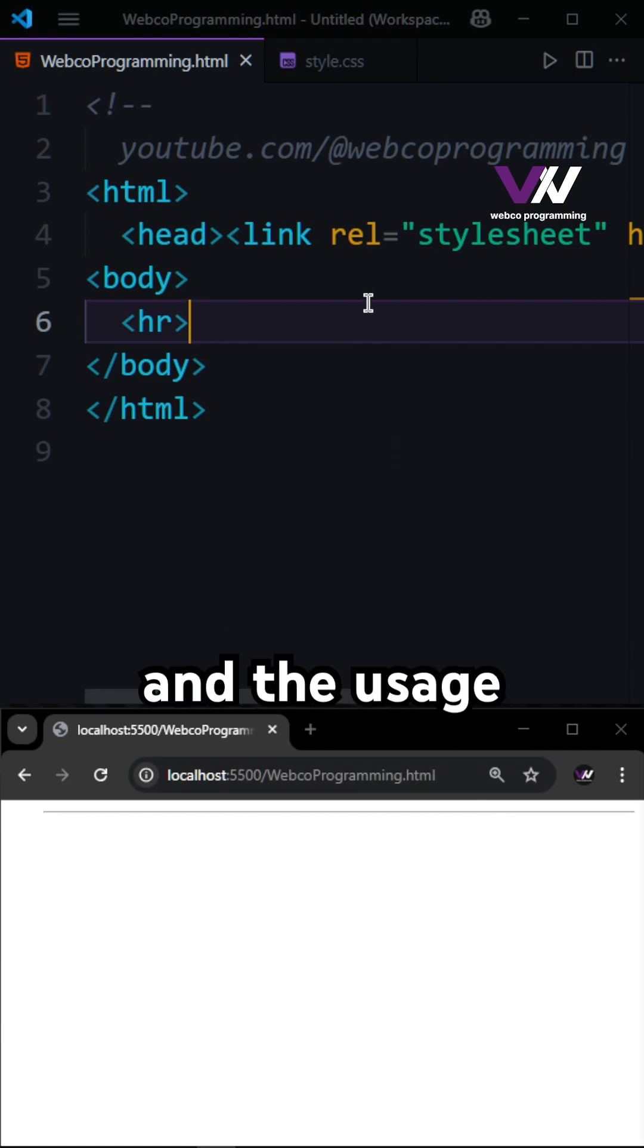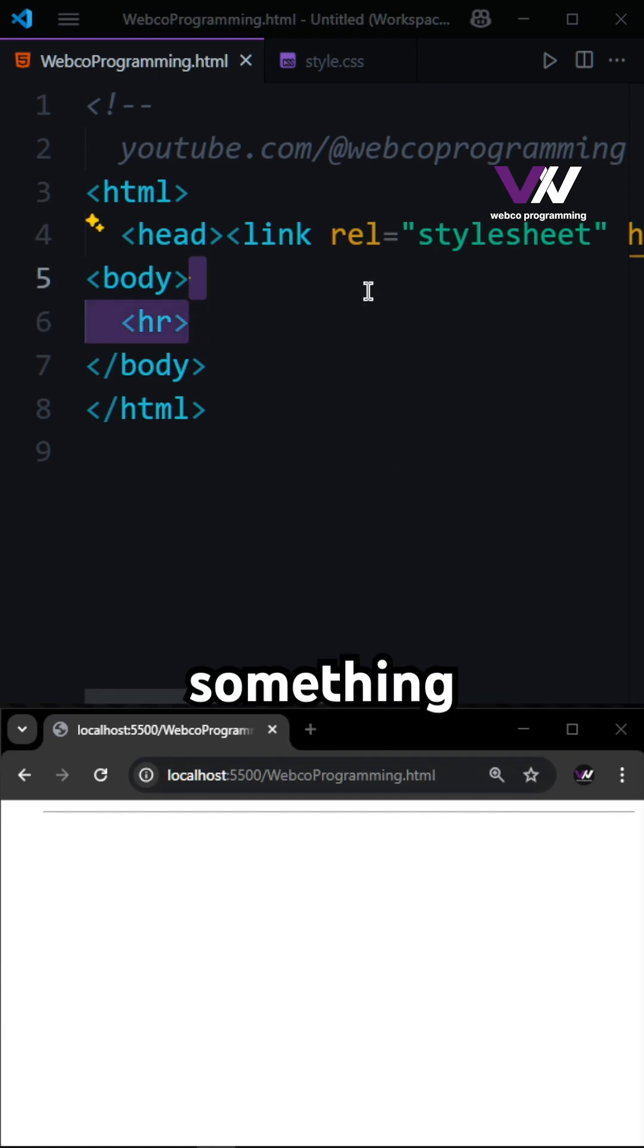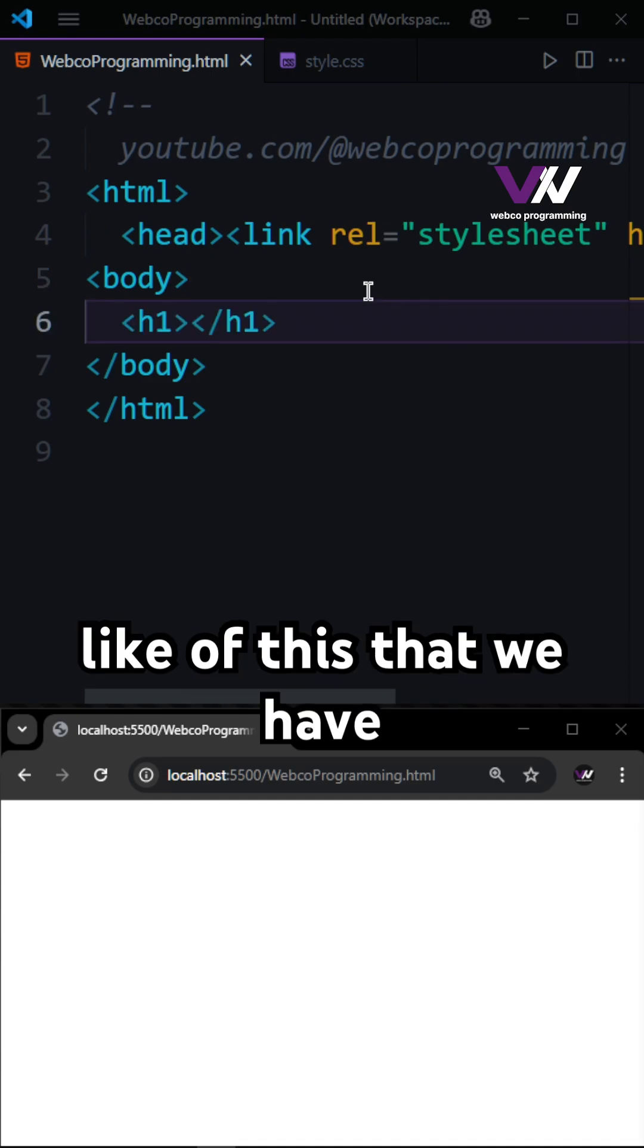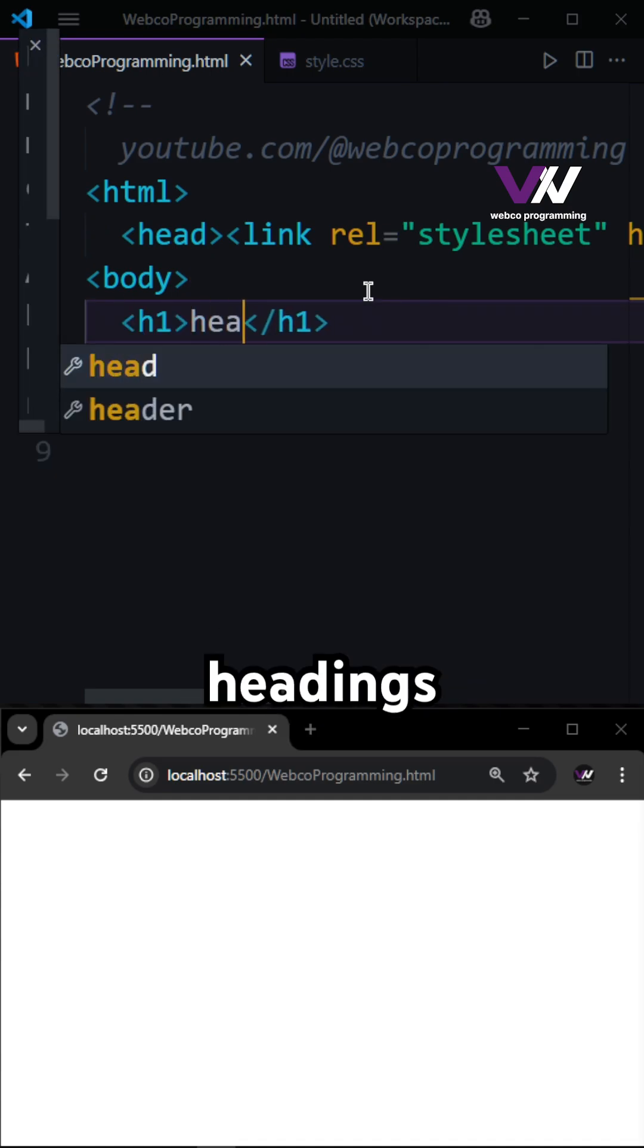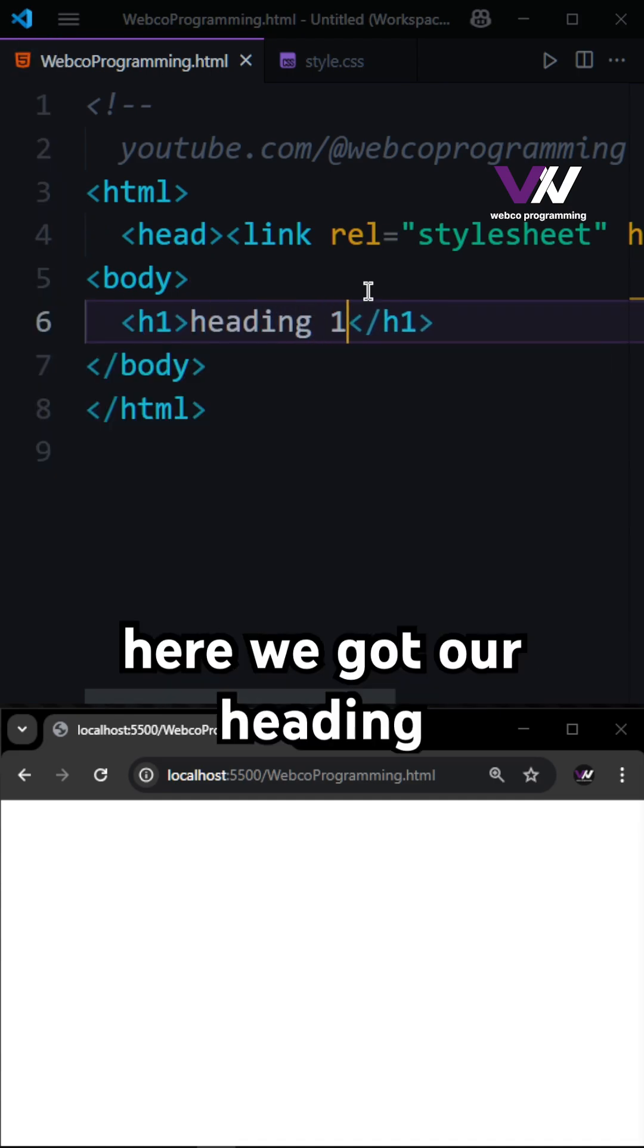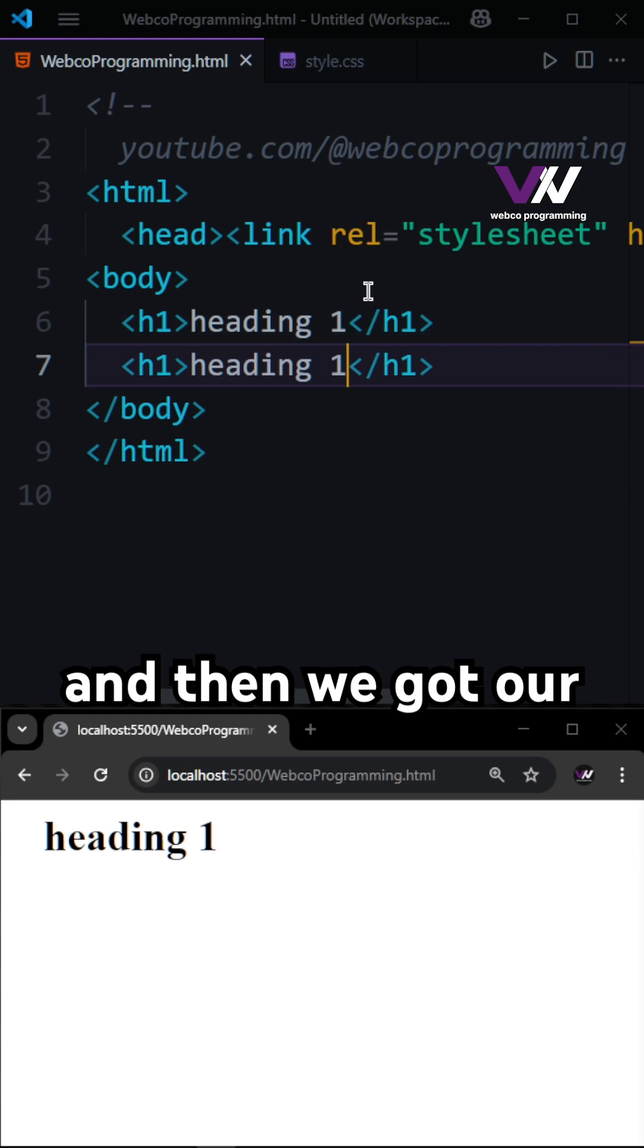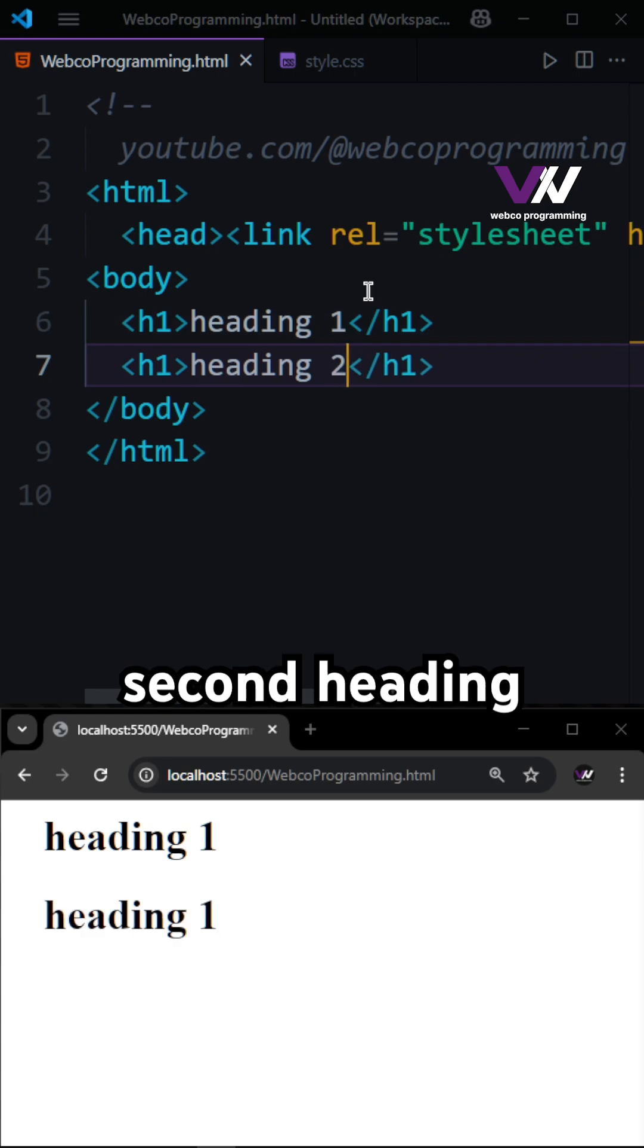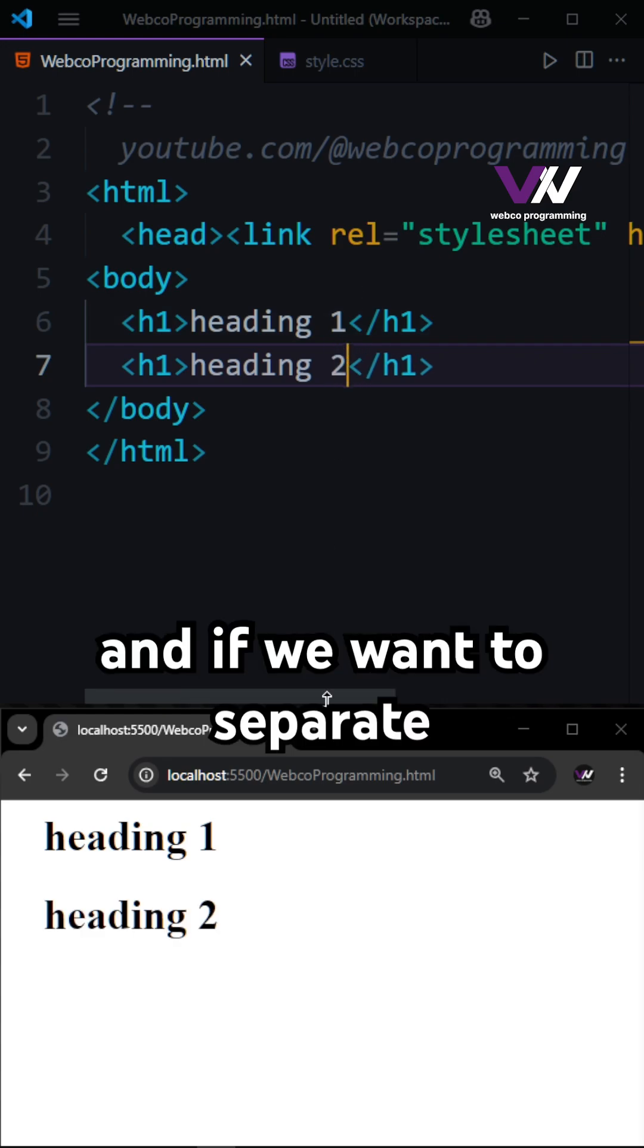The usage is something like this where we have some headings right here. For example, here we got our heading 1 and then we got our second heading right here.